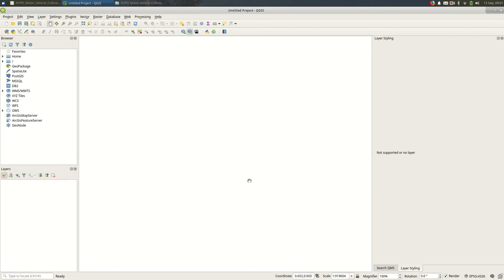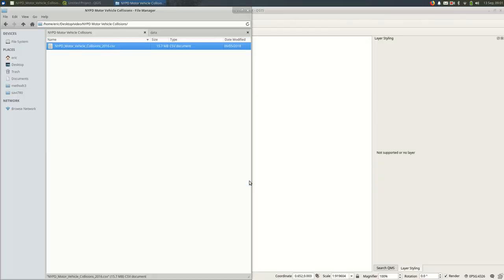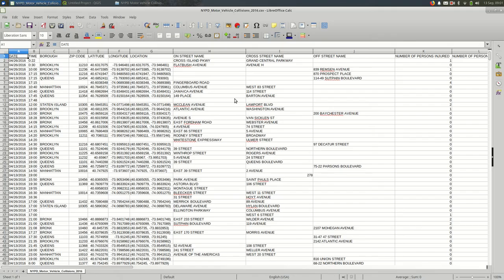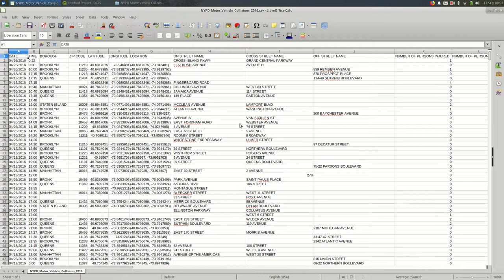This video is going to look at adding a CSV file to a project in QGIS. I have this CSV file that I downloaded from the NYC Open Data Portal. A CSV file is basically just a spreadsheet - something that Excel, or in this case LibreOffice, will open. It's a structure of data in columns and rows.